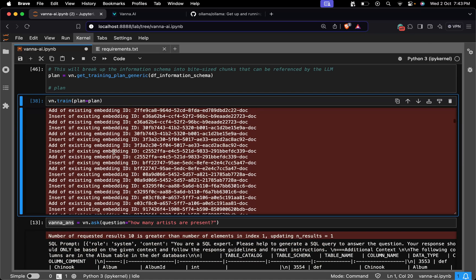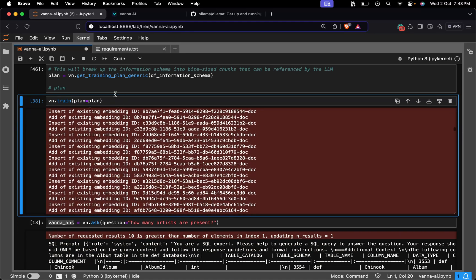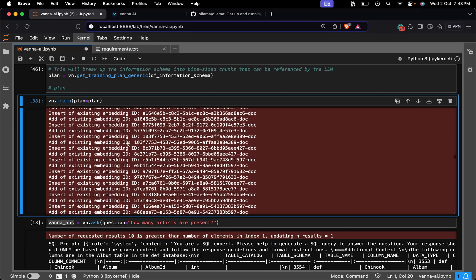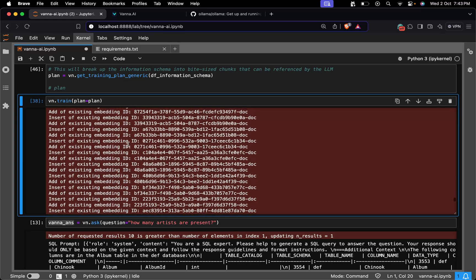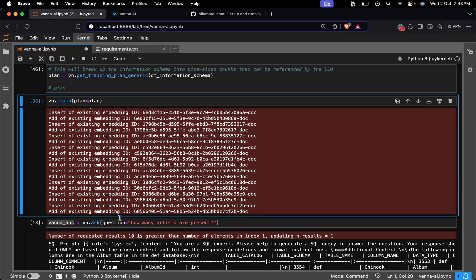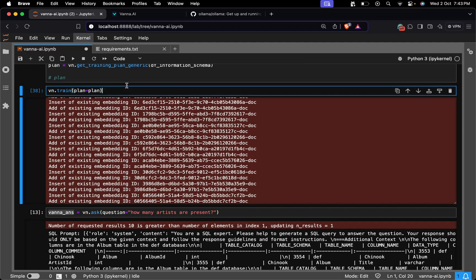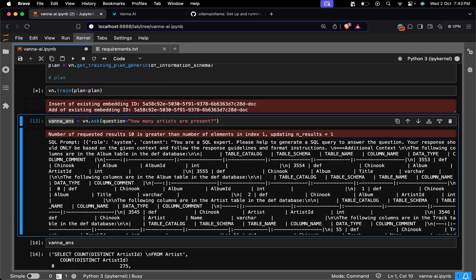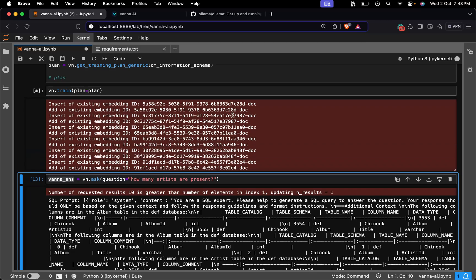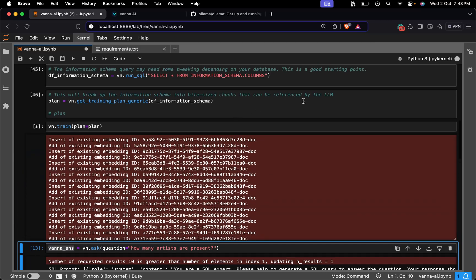Now I'm training my plan. This will take quite some time, so let me pause while it runs.